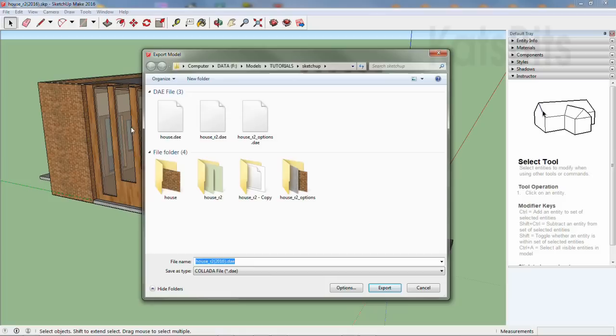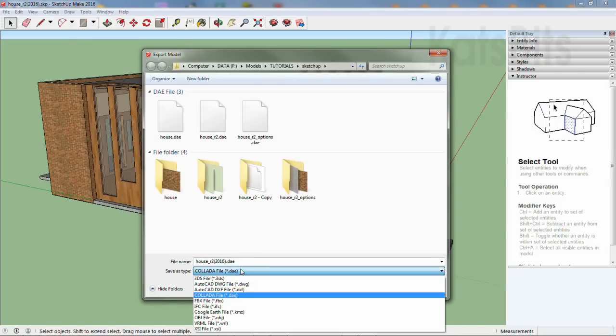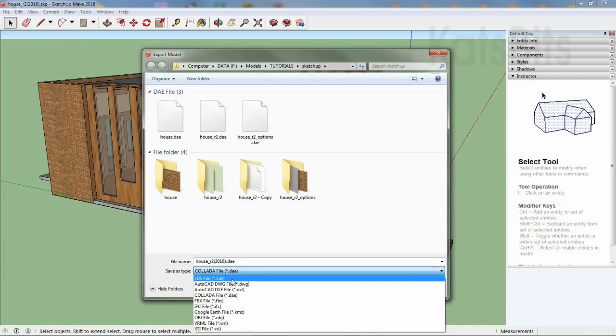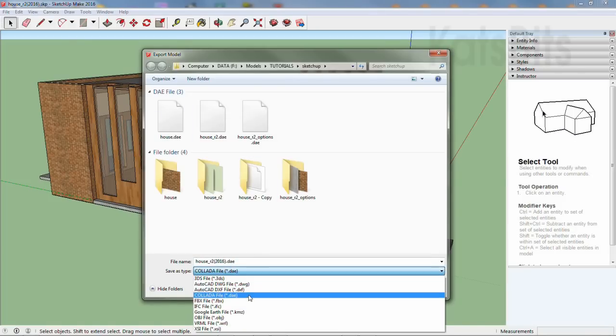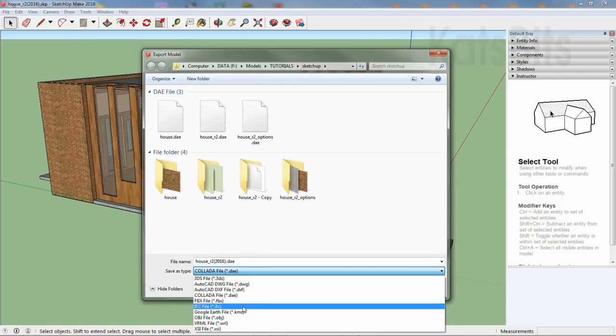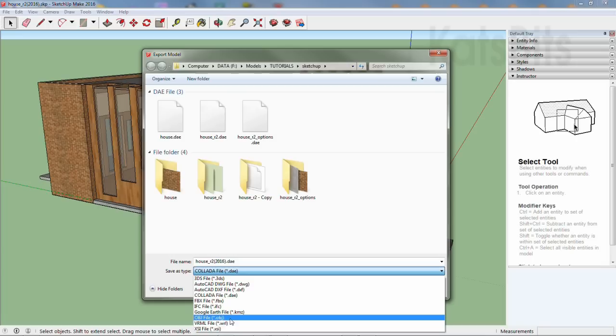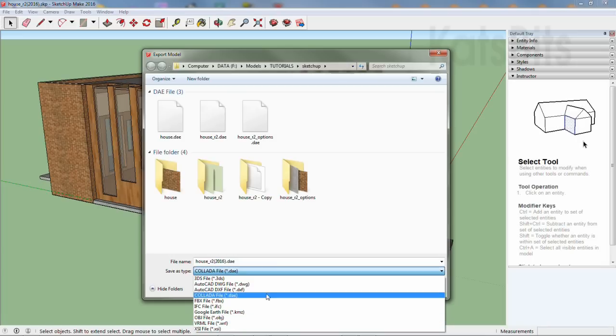This opens the normal file dialog. Select a suitable format, in this instance Collada DAE, which is supported by Blender.